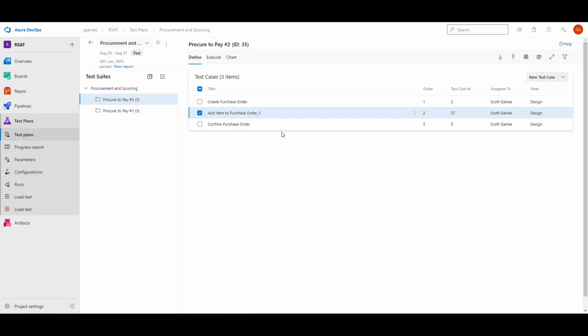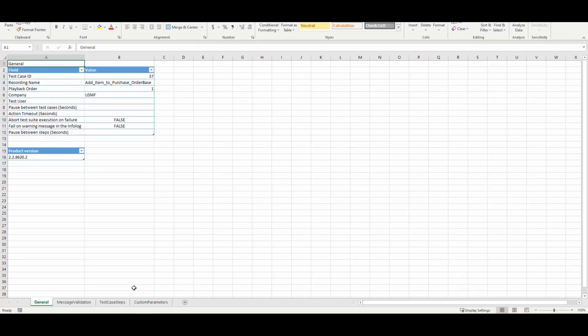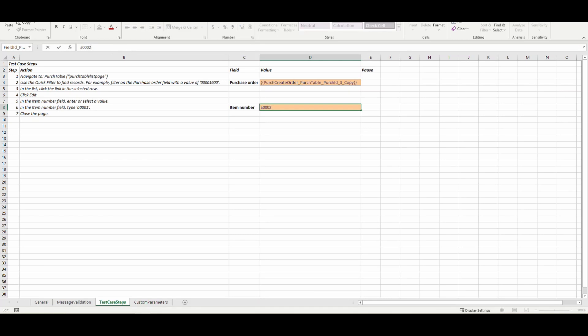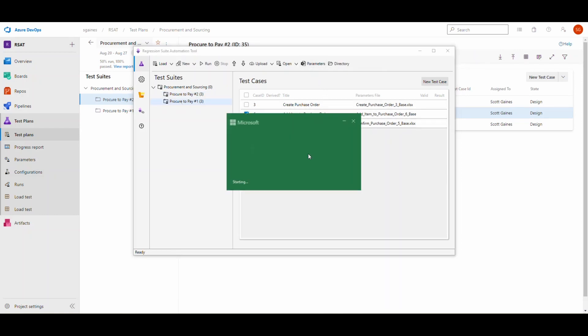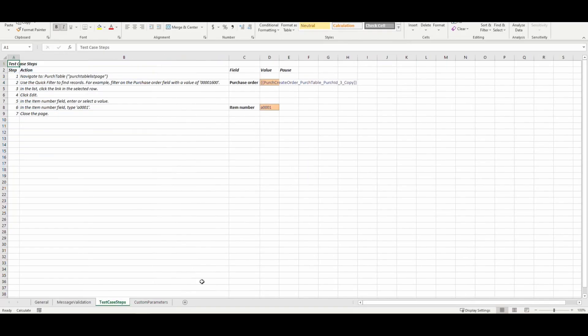What we need to do now is go back to our RSAT tool and go to this parameter file. Now what we can do in our test case steps is change this from 8001 to 8002. If we flip over to procure to pay number one and take a look at that parameter file, we should still see it say 8001.